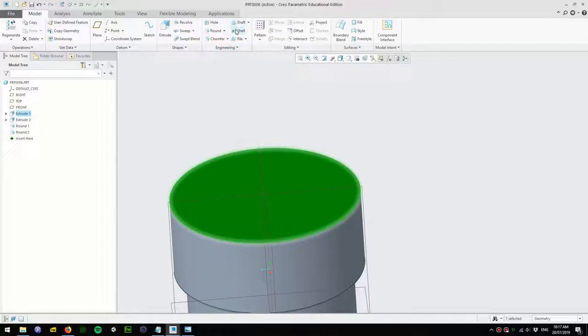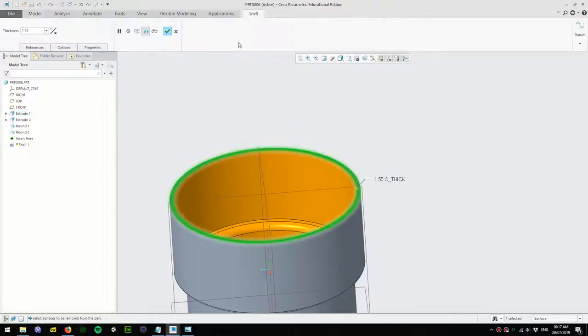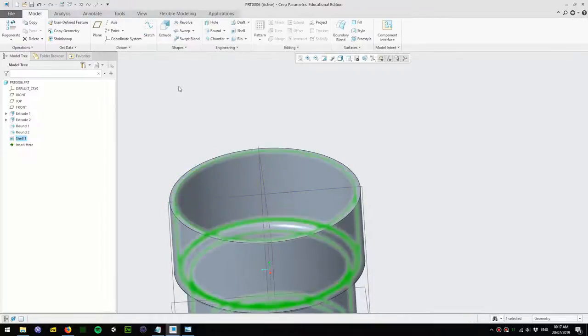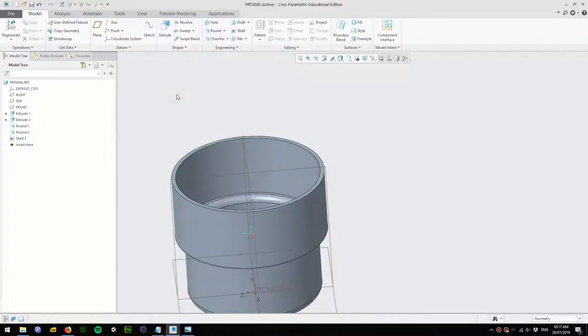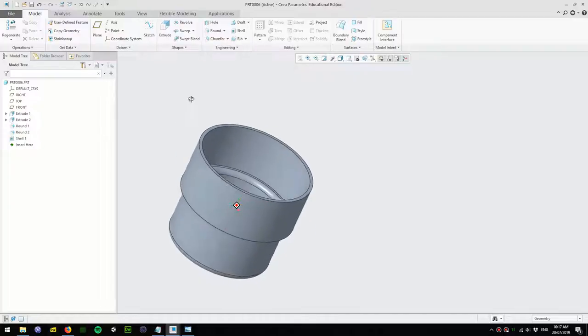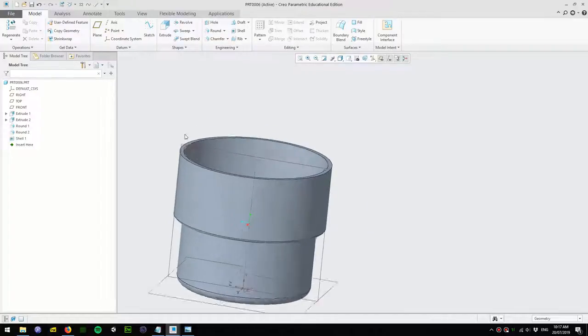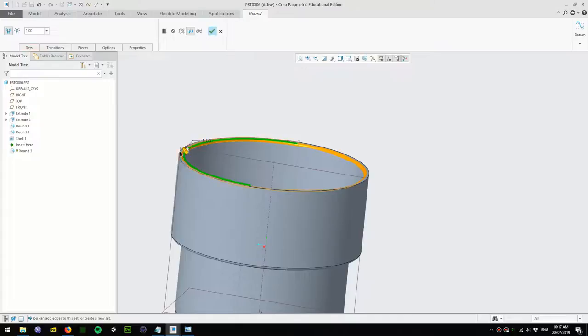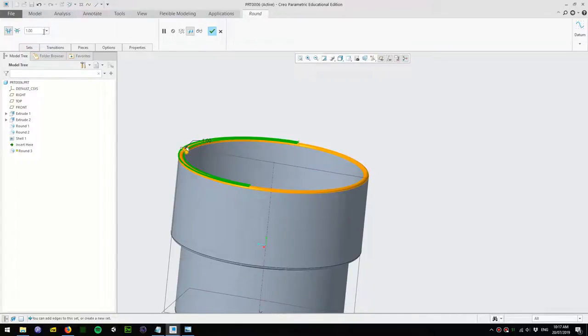Then we'll make it a hollow cup. Click on the top surface, click on shell, and I'll make the thickness about 2 millimeters and accept. Let's have a look on the inside. I'll add a round on the top and bottom here to make it look realistic, about 0.5 millimeters.